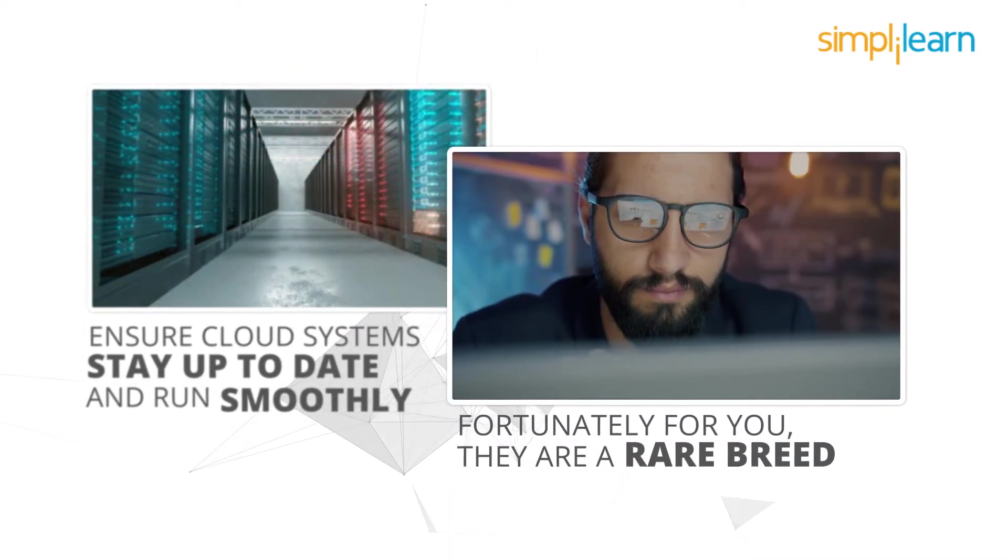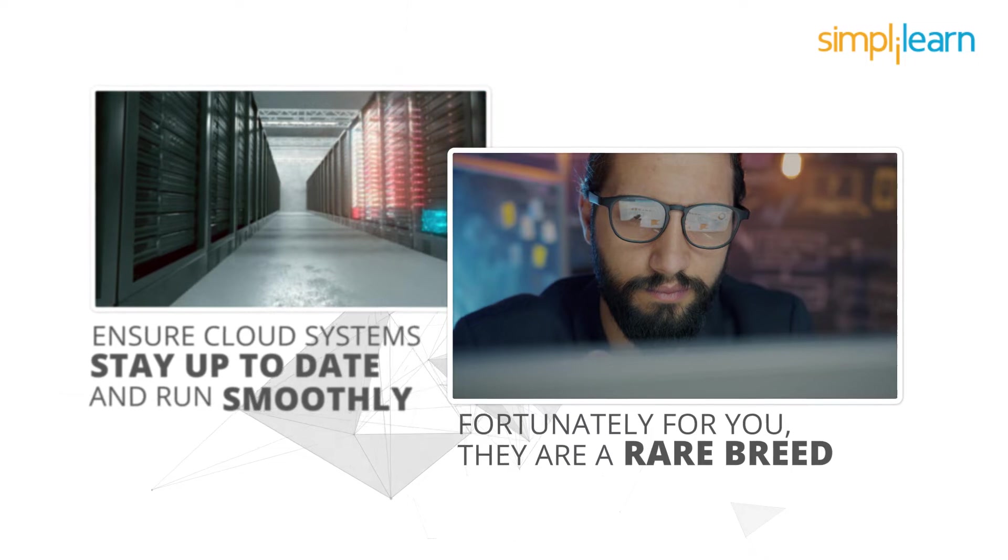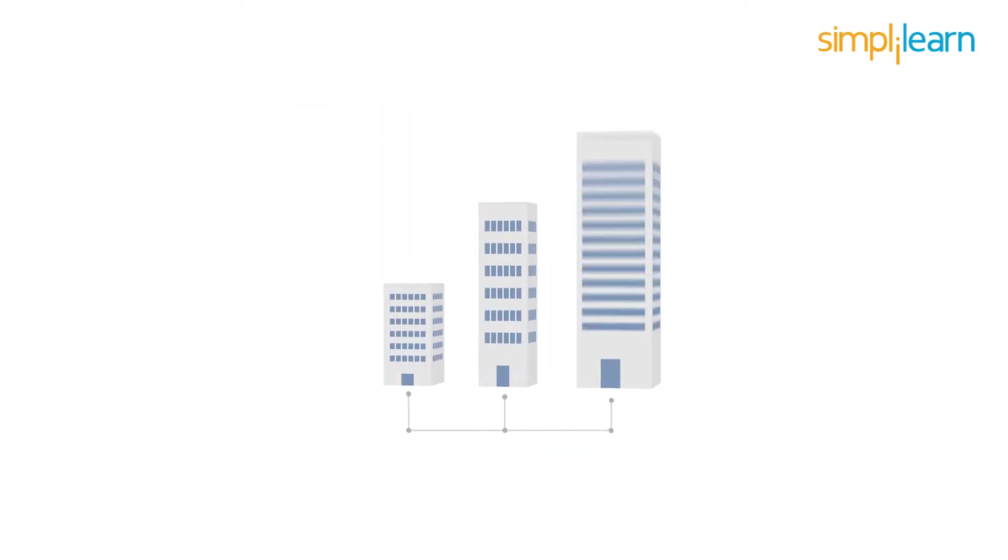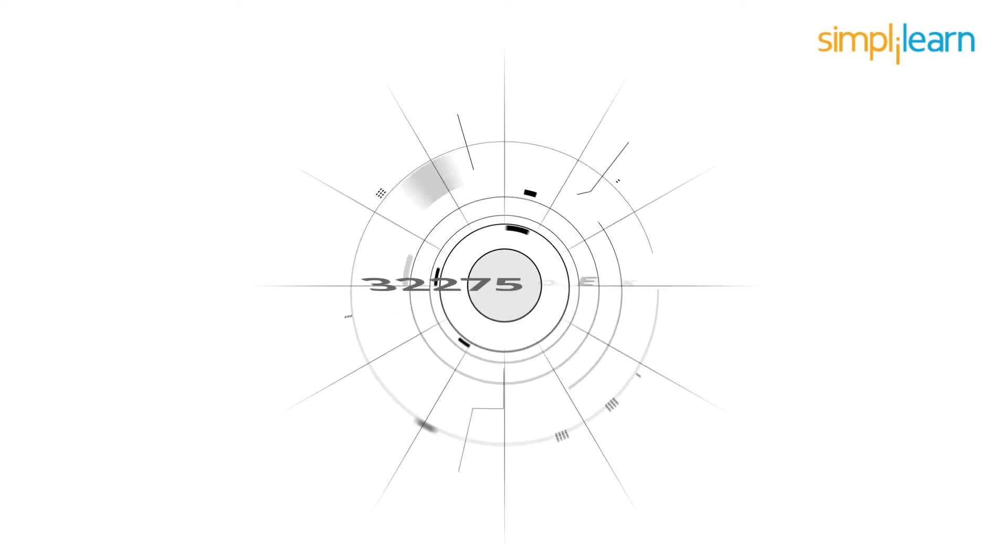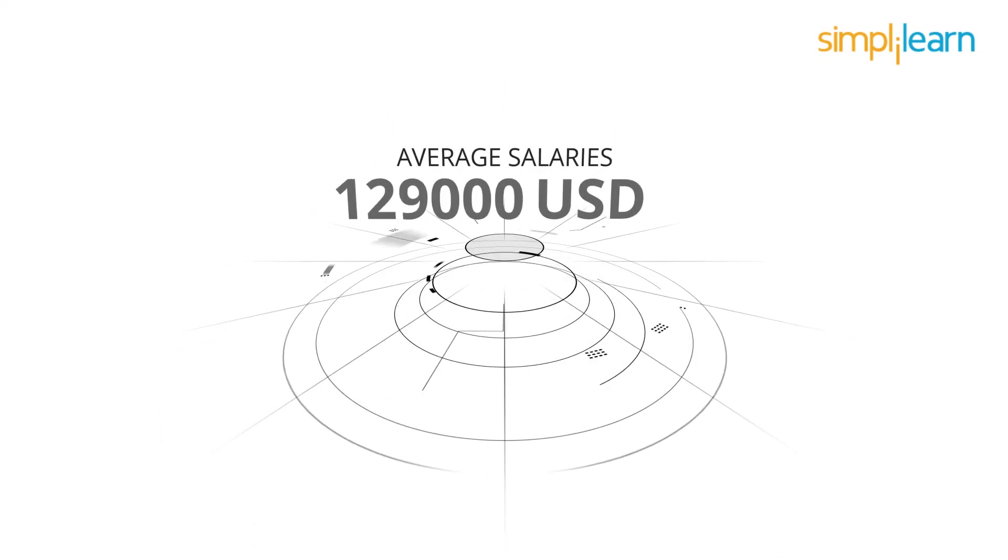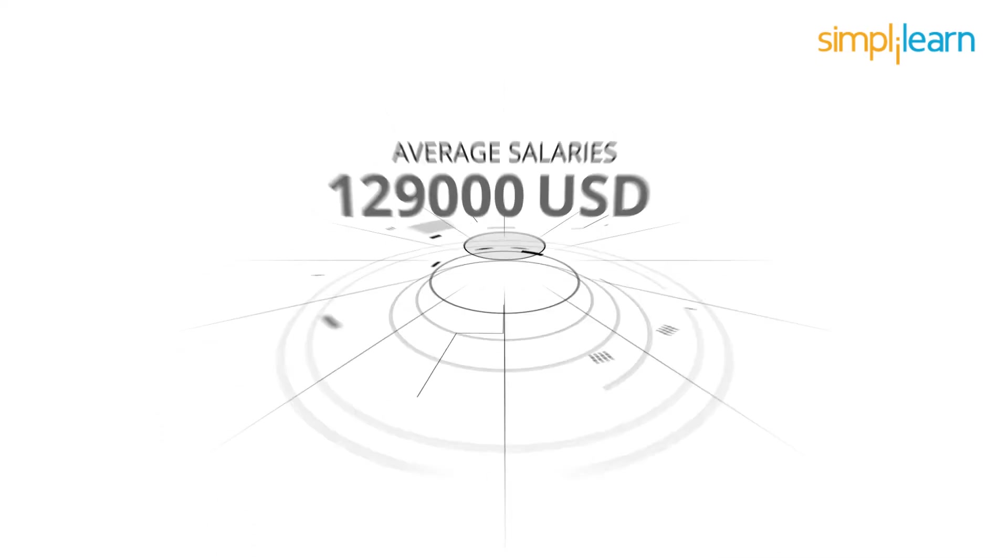Fortunately for you, they're a rare breed and that's why they're in such demand, with companies going all out and paying cloud architects average salaries of $129,000 US dollars.